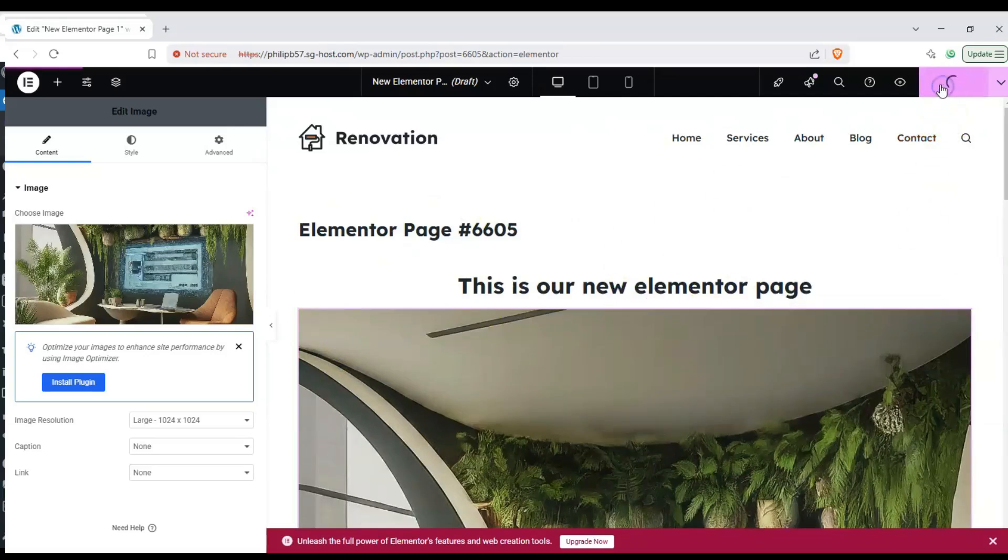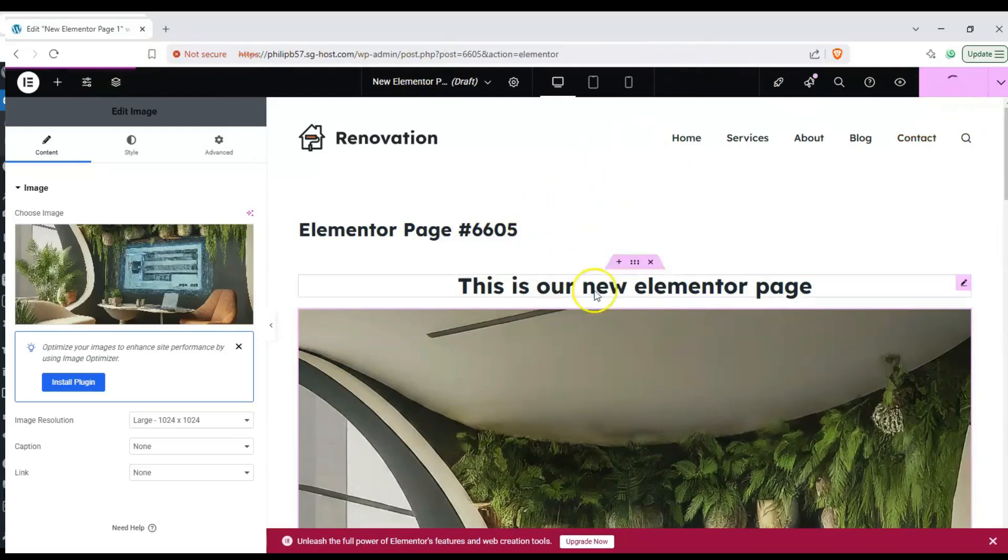Hey everyone and welcome back to the channel. In this video we're gonna show you how to make a new page in Elementor and Bloxy in WordPress.